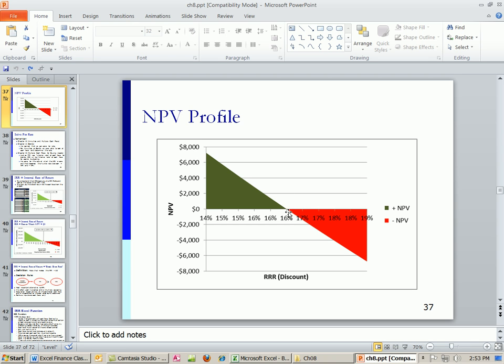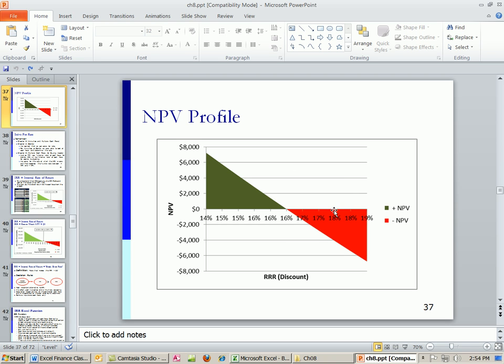It just means that is the hurdle. So if this is 16%, anytime we have a required rate of return less than 16%, we are definitely going to accept this project. Anything greater, so if the internal rate of return is 16% and we said our required return should be 19%, then we're not going to accept the project.